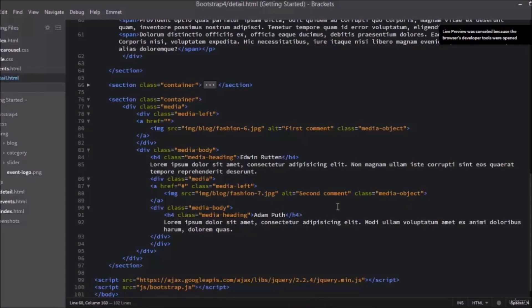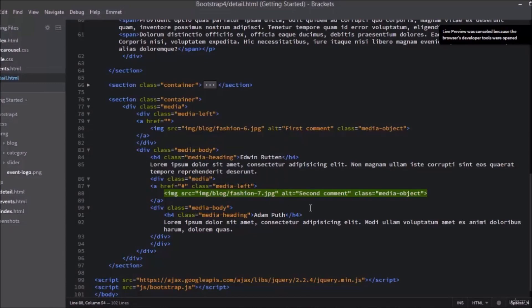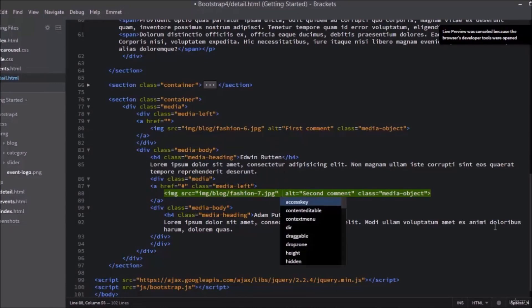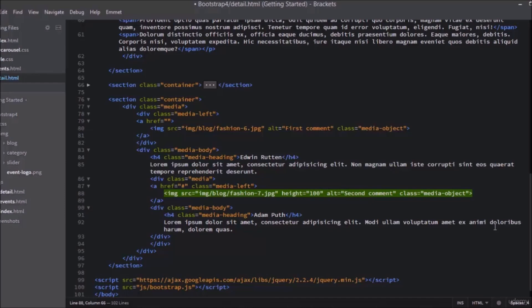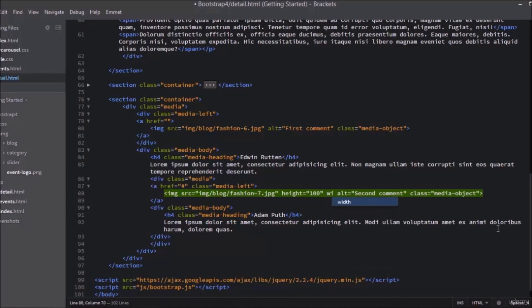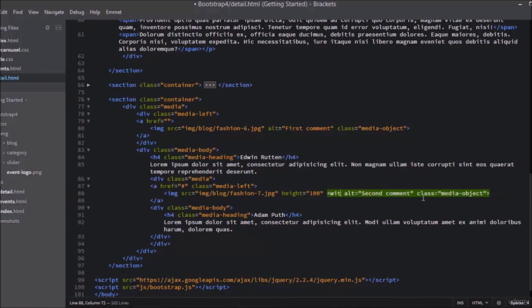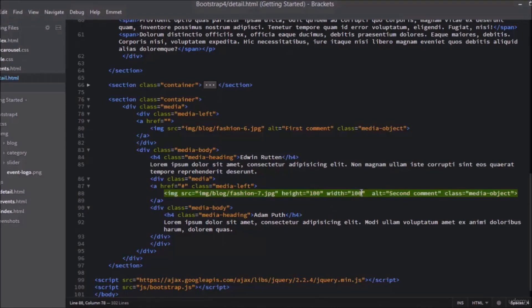Now go to the code section and write height and width parameters to images. For example, if it is square write 100 pixels to height and 100 pixels to width, but if it is not square you can harm the pictures. Let's change this to 80.